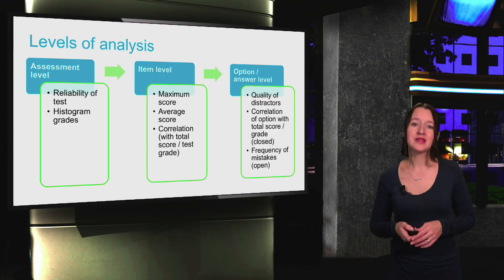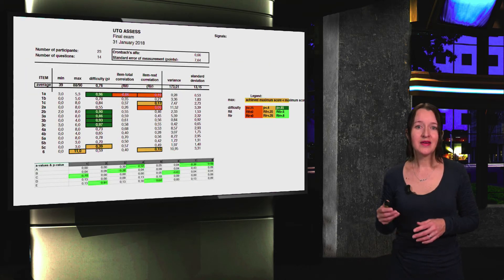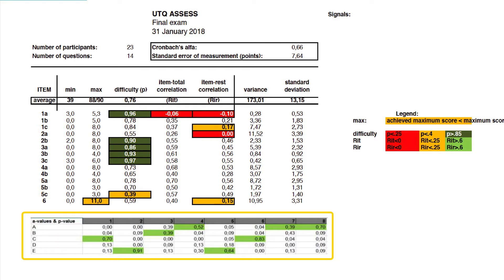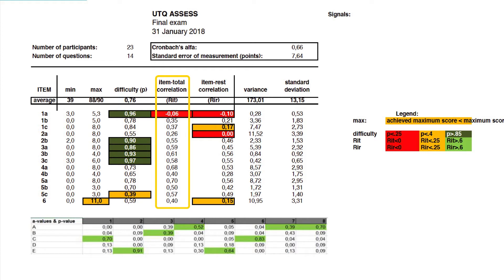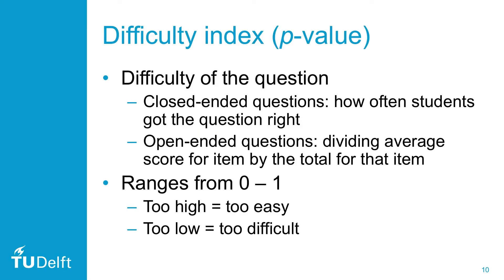We also explore the frequency of mistakes. After inputting our data into an Excel spreadsheet, we can now see the full and colorful picture. You'll notice values including the p-value at the bottom, the RIT value above it, and the Cronbach Alpha even higher. When conducting an analysis at item level, the p-value is particularly helpful as it shows the difficulty of the questions. For multiple choice questions, the p-value shows how often the student got the question right. For open and essay-type questions, it's the average score for that item divided by the total.